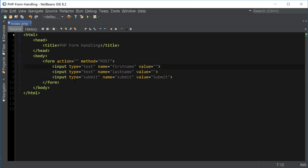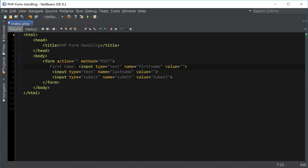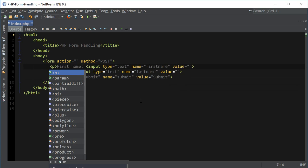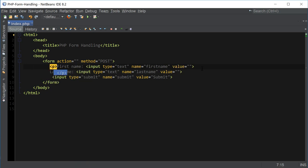Let's also go ahead and add labels — first name, last name — and enclose the input fields inside paragraph tags to make it look a little bit better.